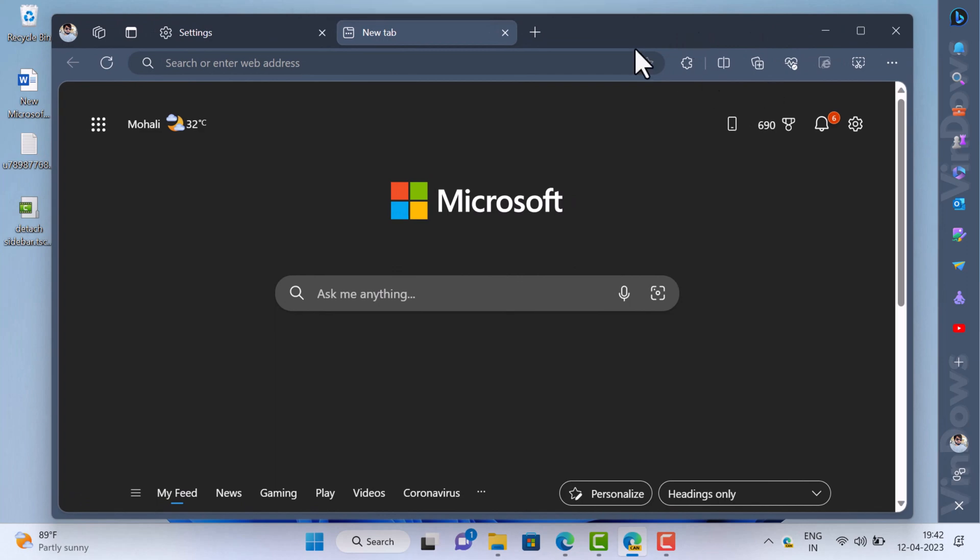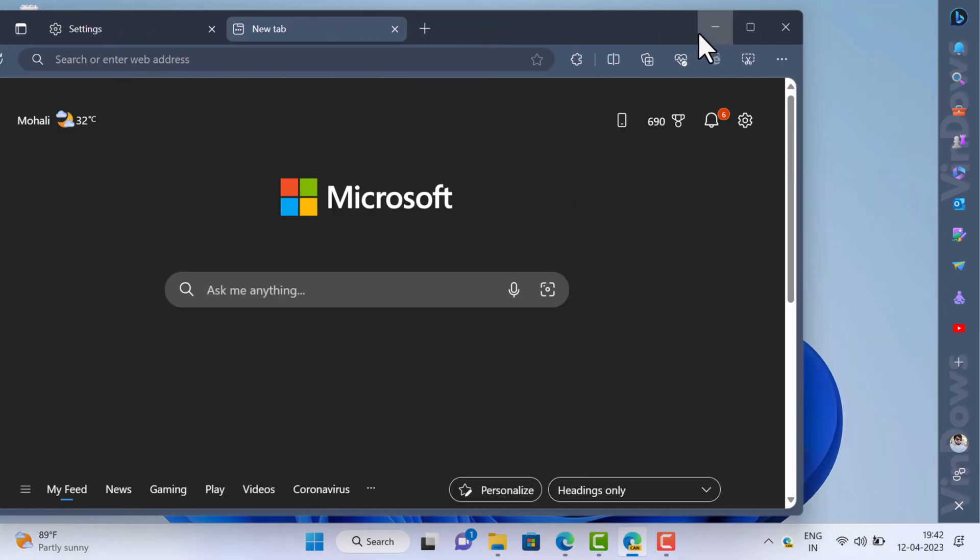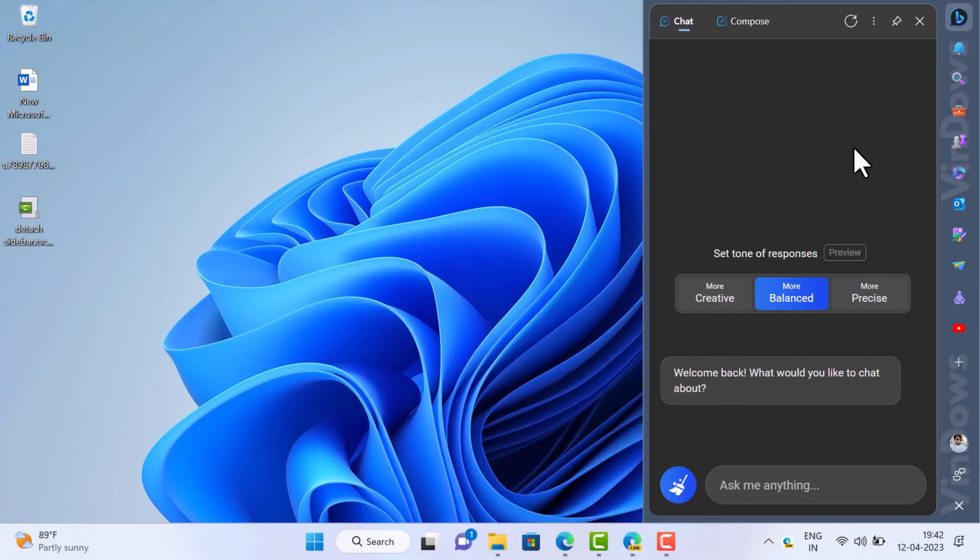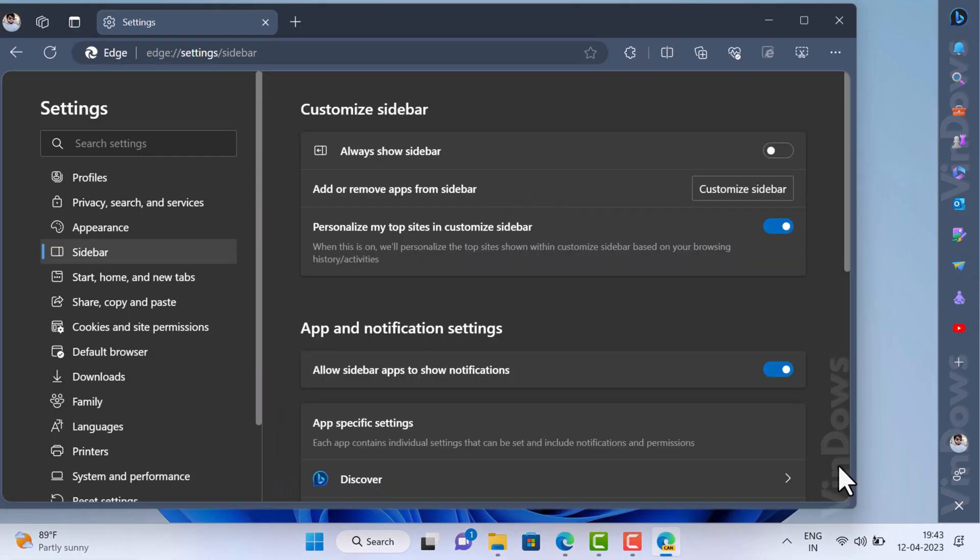When you have detached the sidebar from Edge browser, you can access various nifty tools available on the sidebar even when the browser window is minimized. It's a cool feature, right?